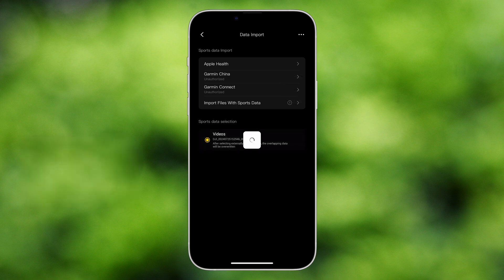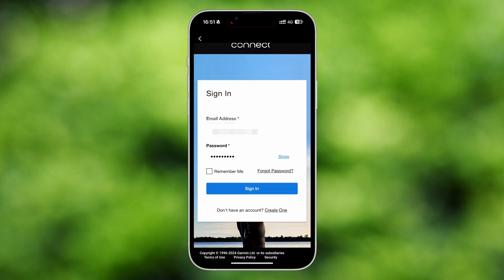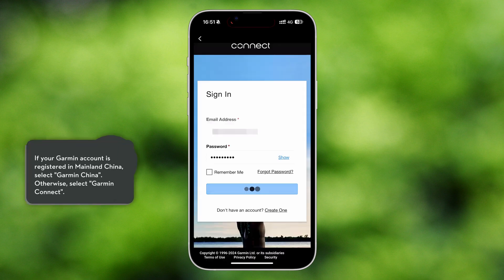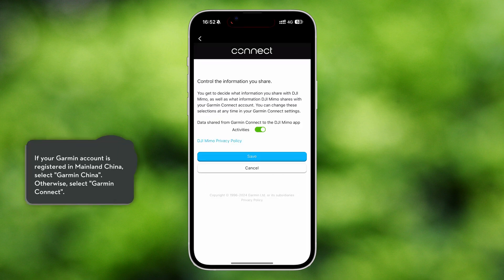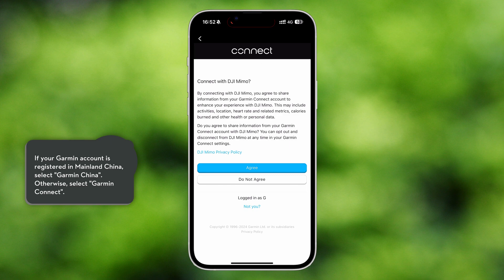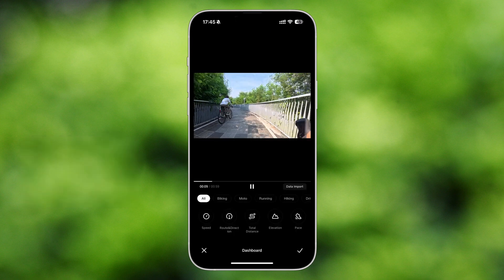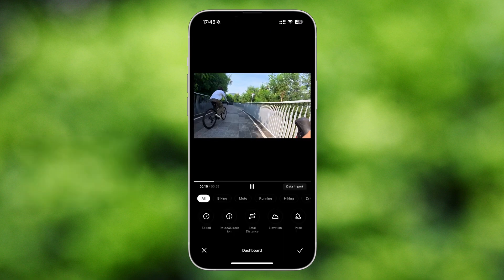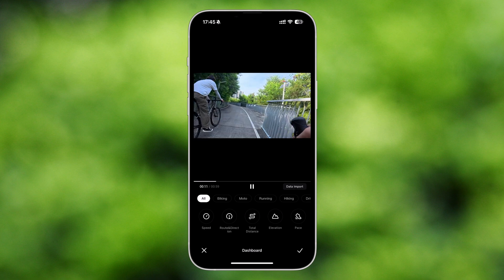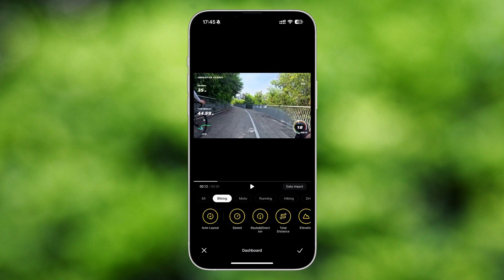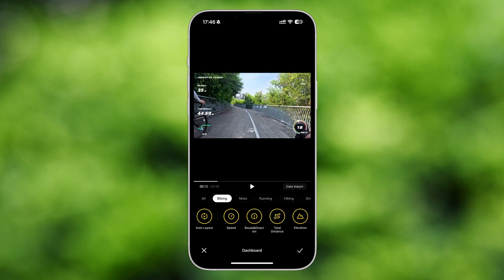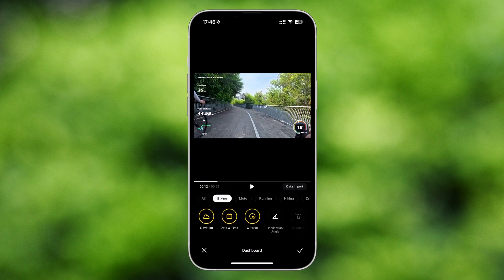Using Garmin devices as an example, log into your Garmin account and authorize the sharing of sports data with the DJI MIMO App. For different sports scenarios, the recorded sports data will automatically be displayed in the video, and you can also manually select the data stickers you need.